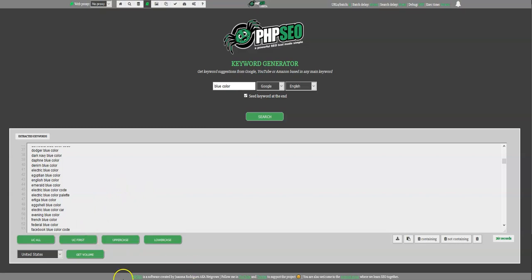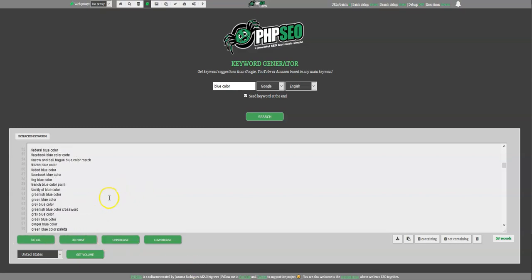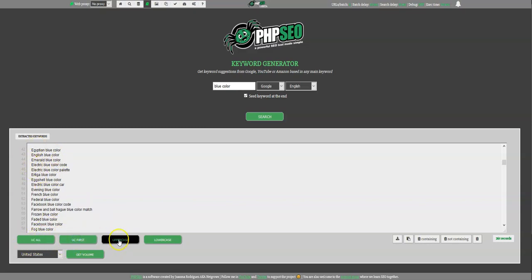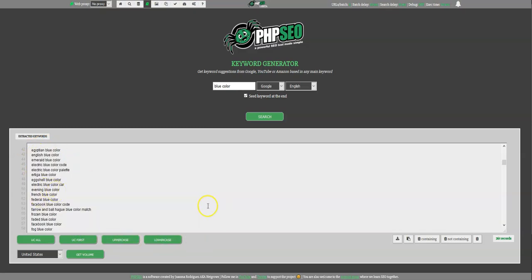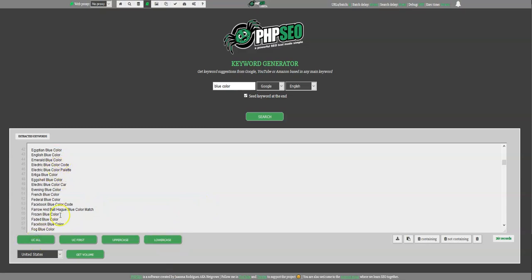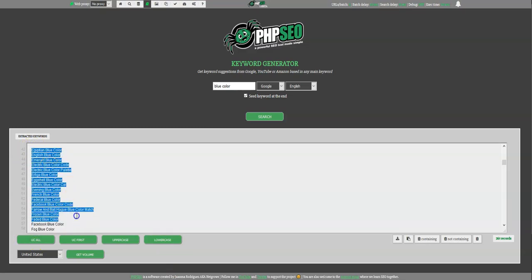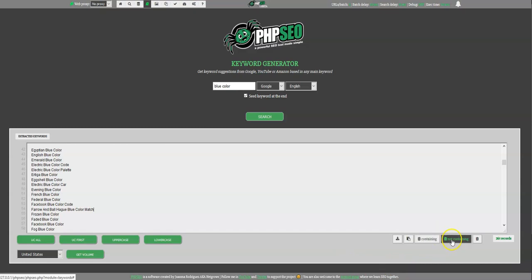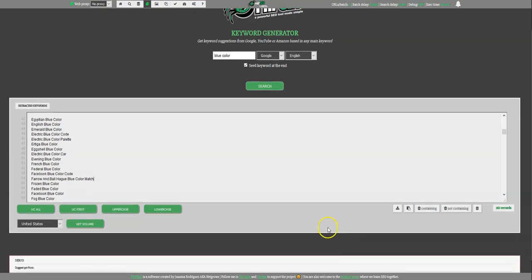So the only thing left to tell you is that you have here some buttons that you can put the upper case all, upper case only the first, upper case everything or you lower case everything. This is a little helper. Maybe you can use it later using directly into your website. So it can help you to format it. And this is the previous button that almost all modules have that delete containing, delete under containing, everything.